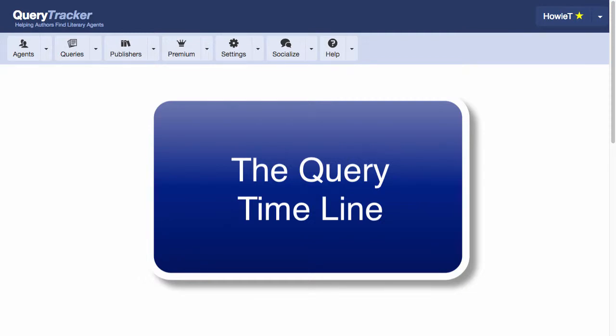Hello, and welcome to Query Tracker. In this video, we're going to talk about the Query Timeline.